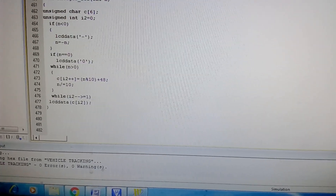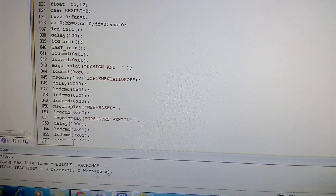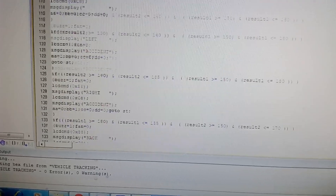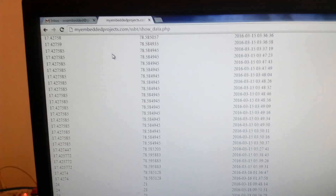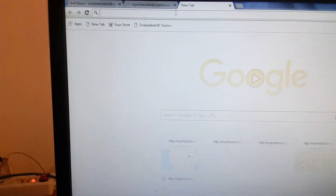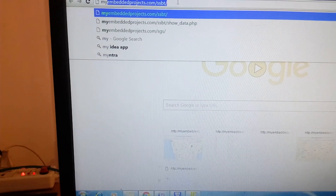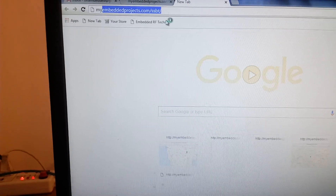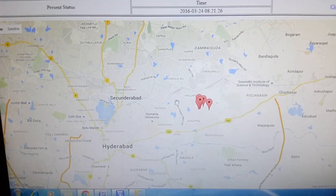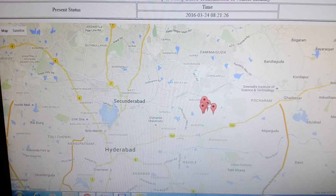This is the entire code which comes under the design and implementation of a web-based vehicle tracking system. We will now see the output on myembeddedprojects.com/ssbt — it will show you the last data point dropped.